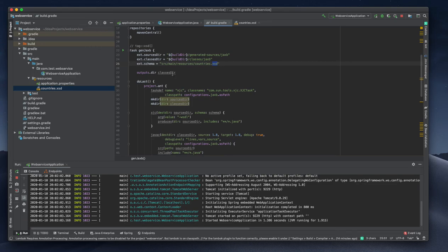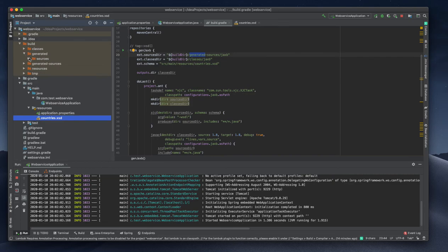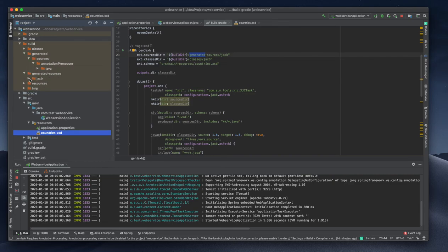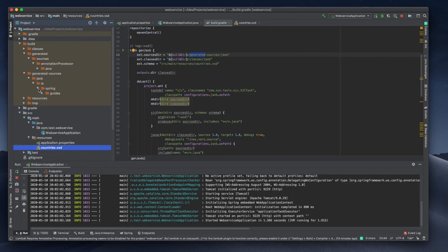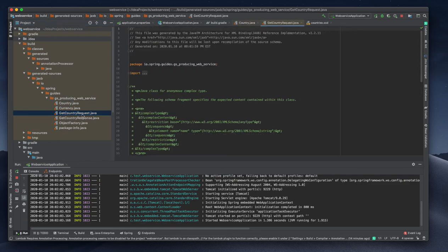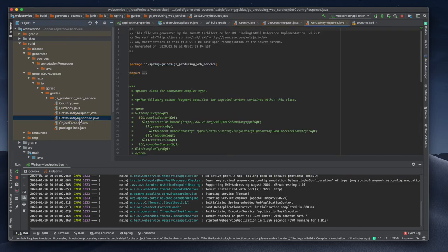My application has started. If we go here there is a build directory and a generated classes directory — sources, annotation processing. We can see JAXB IO, SPIN, GetCountryRequest, GetCountryResponse, Currency — everything is generated.